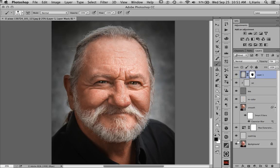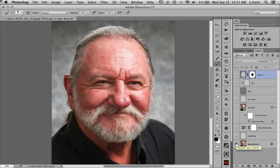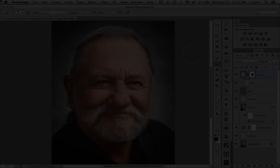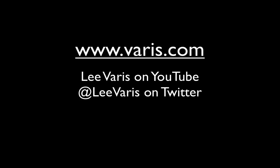So there we are, and here's where we started — I think we made a big improvement here. Thank you for watching. I hope you enjoyed this look at some advanced techniques for portrait retouching. You can find much more information on my website and blog. I have a YouTube channel with lots of video tutorials, and you can follow me on Twitter to find out about my various classes and workshops. Thanks for watching.